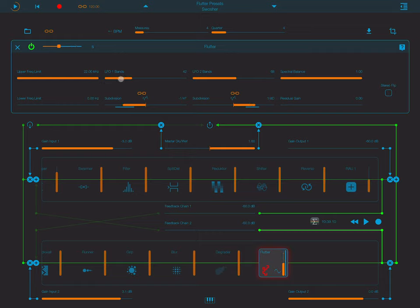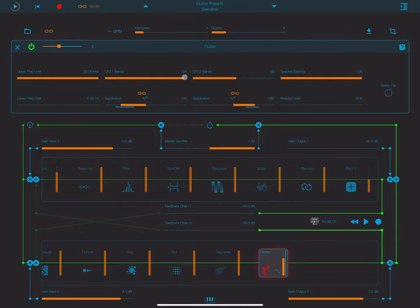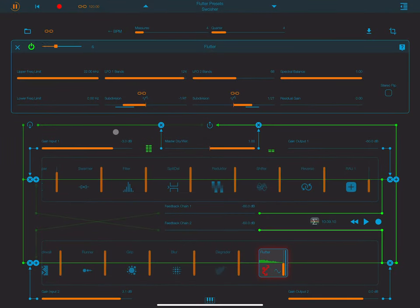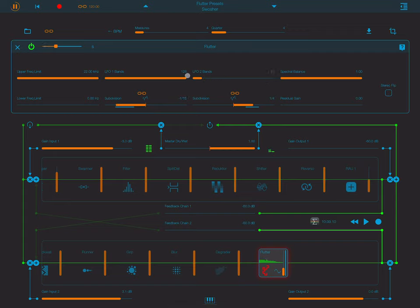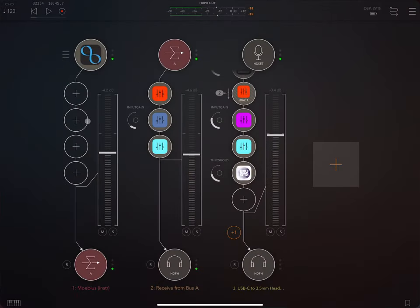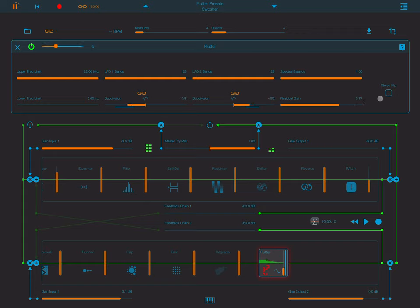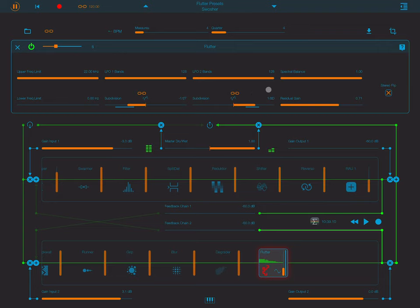Residual gain controls the volume of the parts of the frequency range that are not being affected by this effect. Stereo flip gives different processing of the left and right sides. So that's flutter.